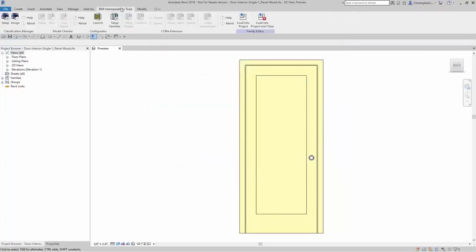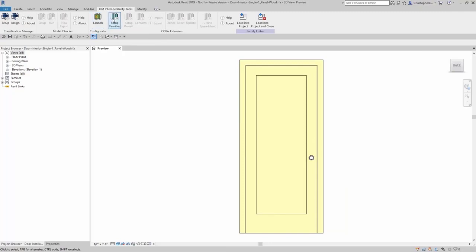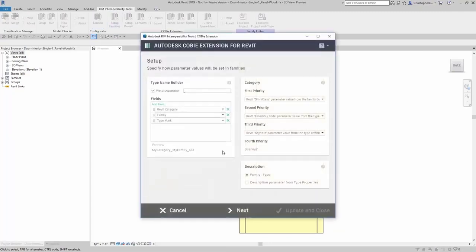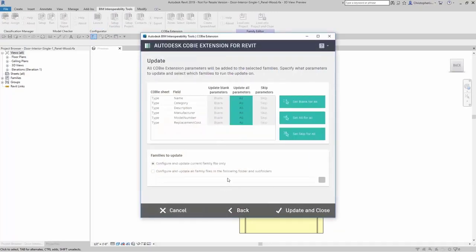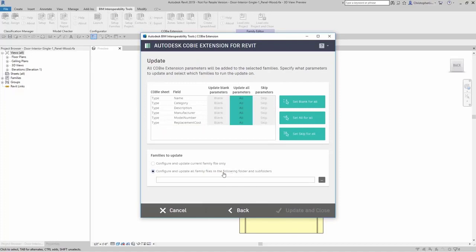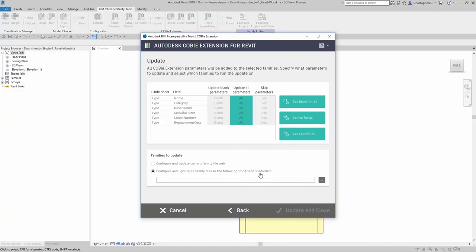And again, if I want to set up families from a file folder, I can just say configure and update all family files. Then come over here and browse for those families. Something to note is that it's going to do all the families in those folders, and if you want to, it will ask you if you want to do the subfolders as well.